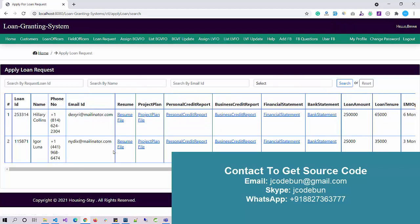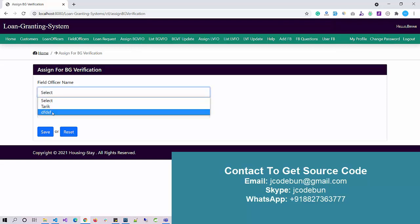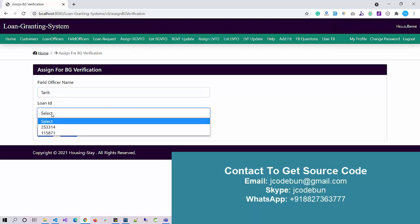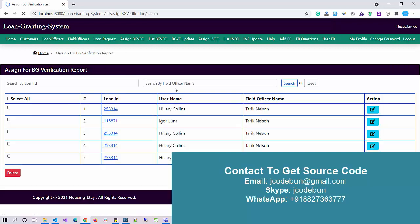Under Loan Requests, if a customer submits a loan request, all those requests will be displayed here. As admin I can search them by loan request ID, by name, or by email ID, and approve or reject the status. Under Assign Background Verification, BGFO refers to the background verification field officer. Let's say I want background verification for a request — I select the field officer name 'Tariq', save it, and the status is updated to Done.